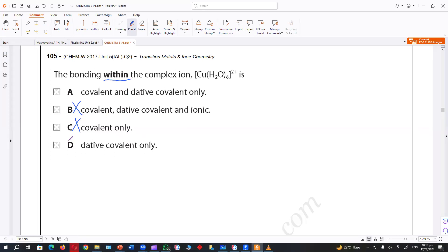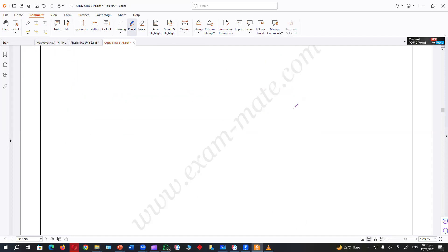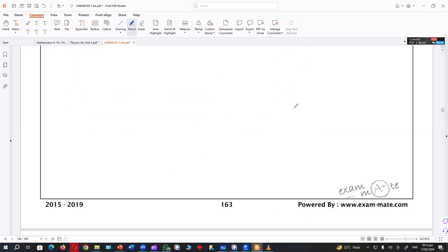Copper is in the center. Look — water has only lone pairs, available lone pairs. So water can make only dative covalent bonds. Anyway, let's see if we can move forward.